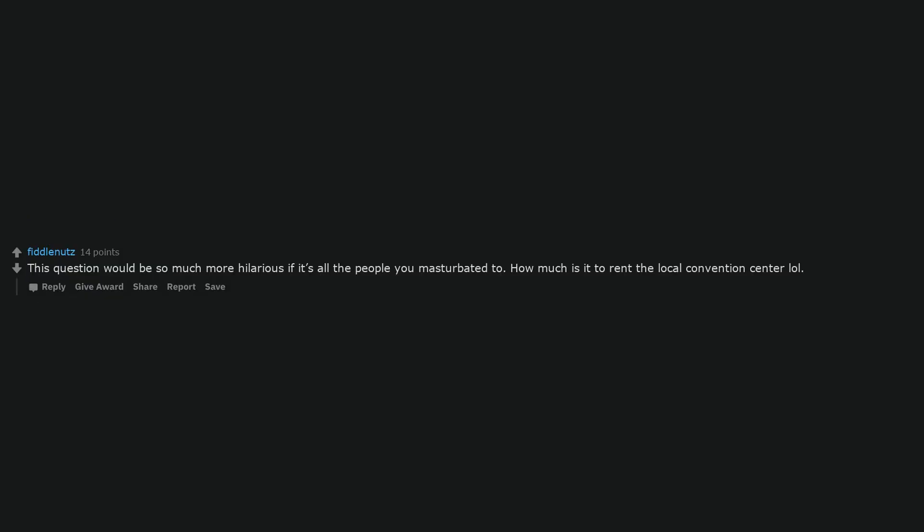Obviously variety is the spice of life, I'm glad you all came. Did we though? This question would be so much more hilarious if it's all the people you masturbated to. How much is it to rent the local convention center?